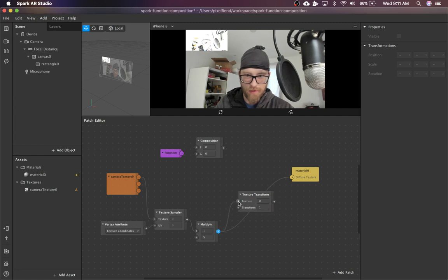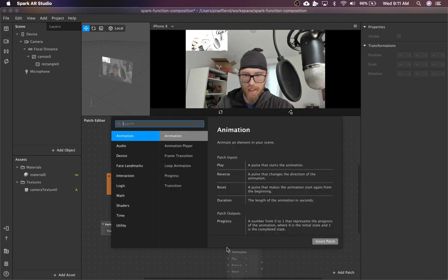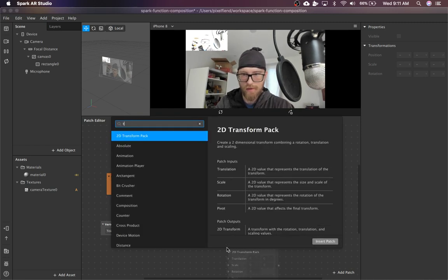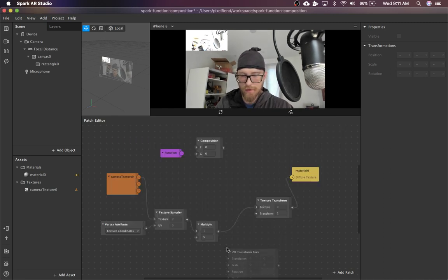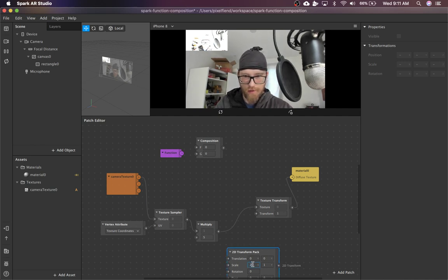So I'm going to pipe this in as the texture. That won't do anything, so I'm going to add a transform, 2D transform pack. I'll just set the scale to 2 and like 5.